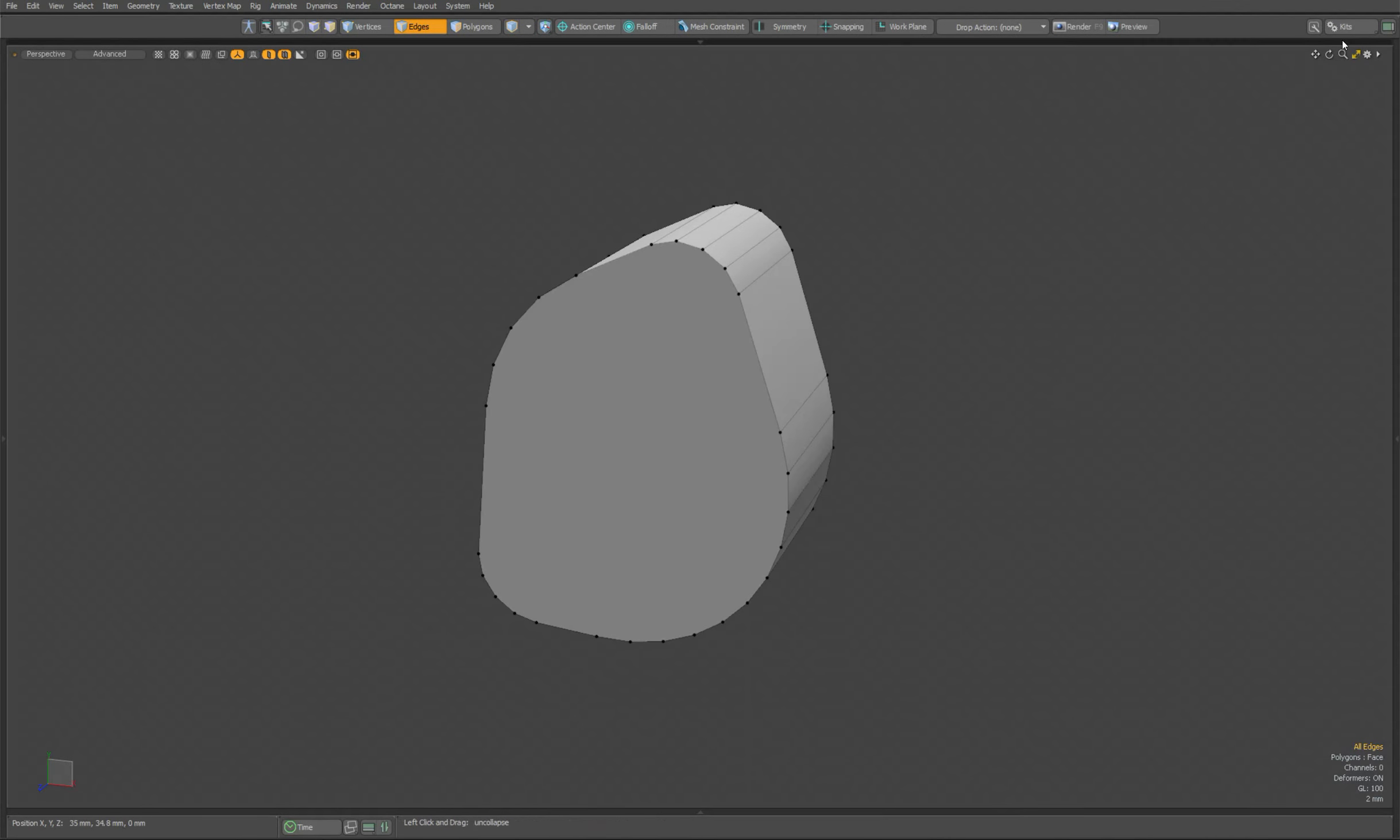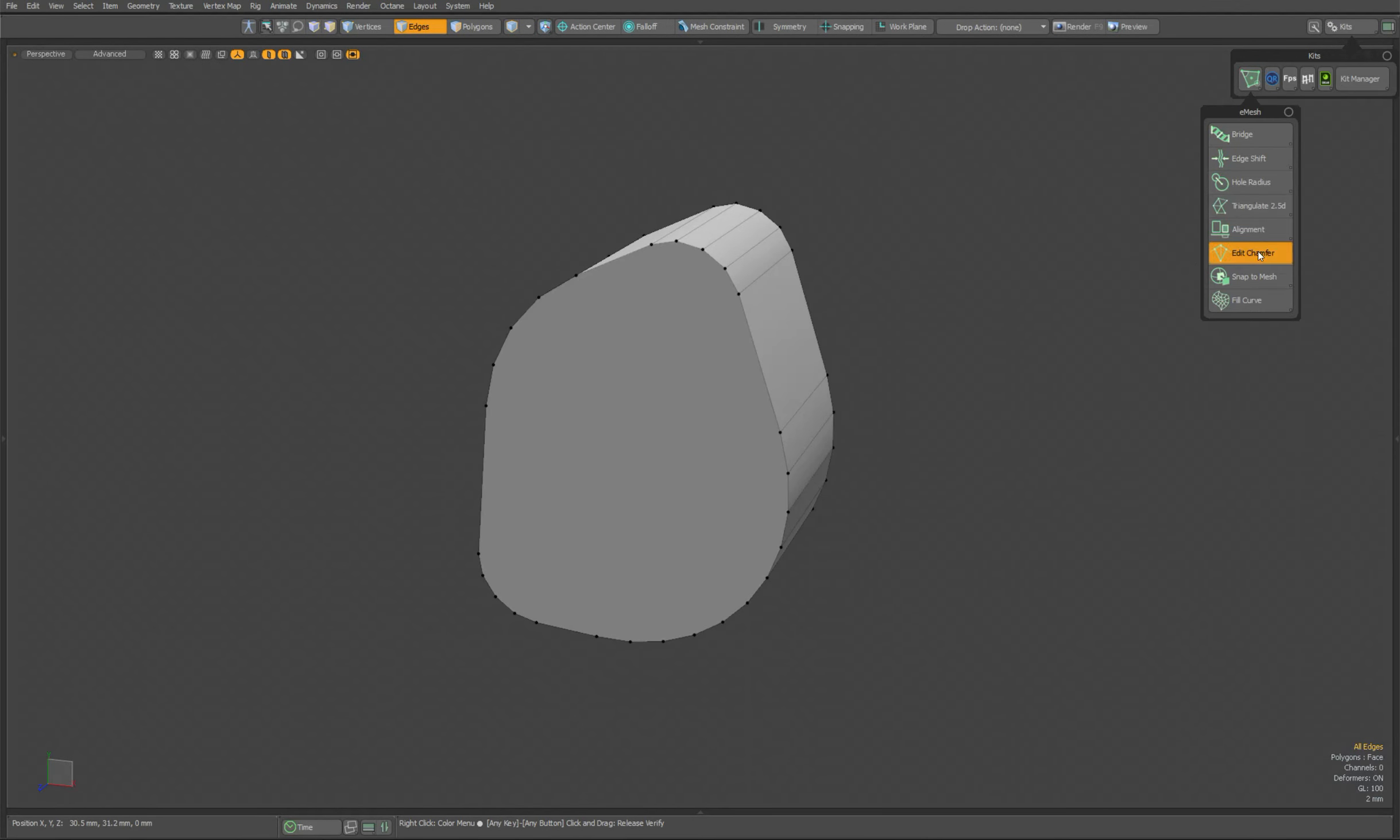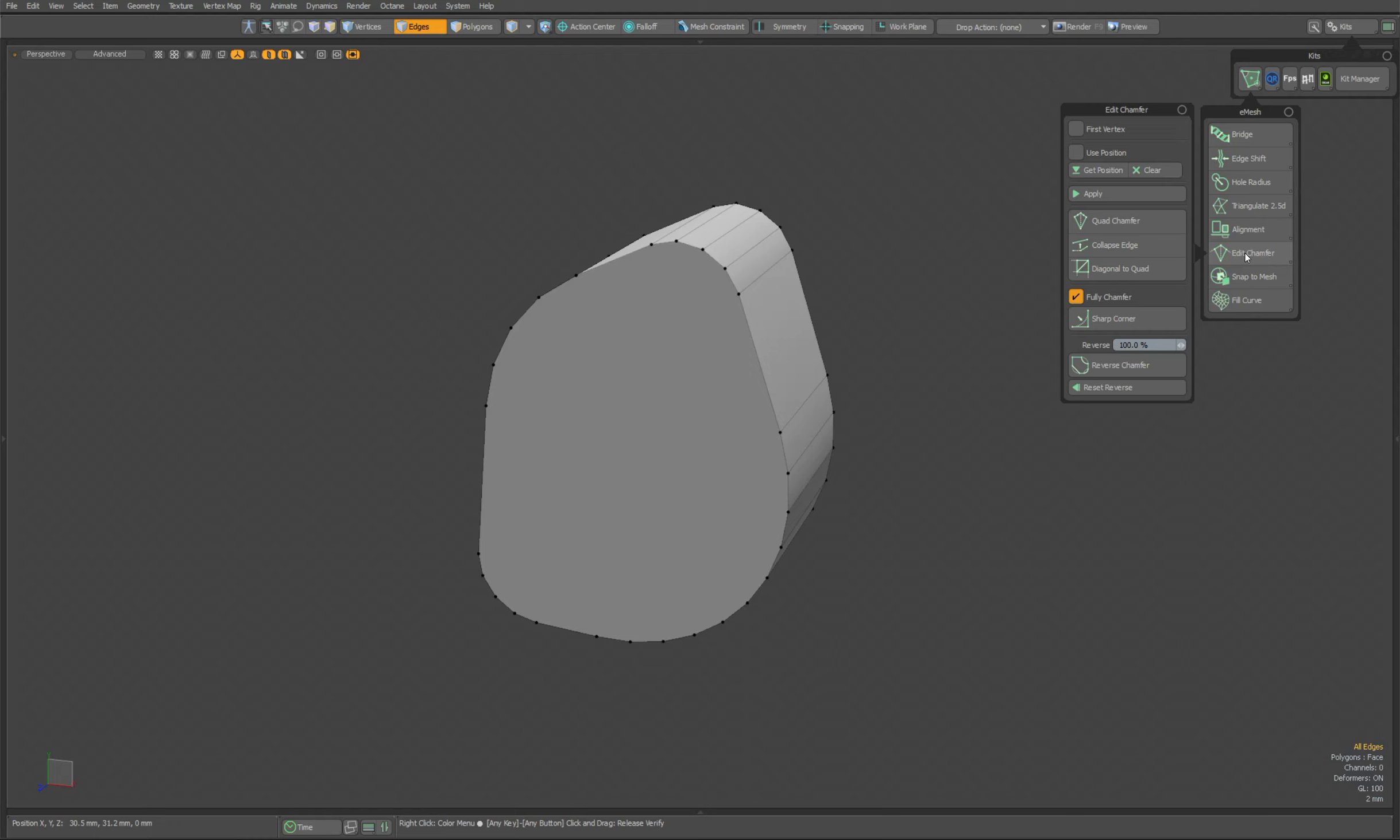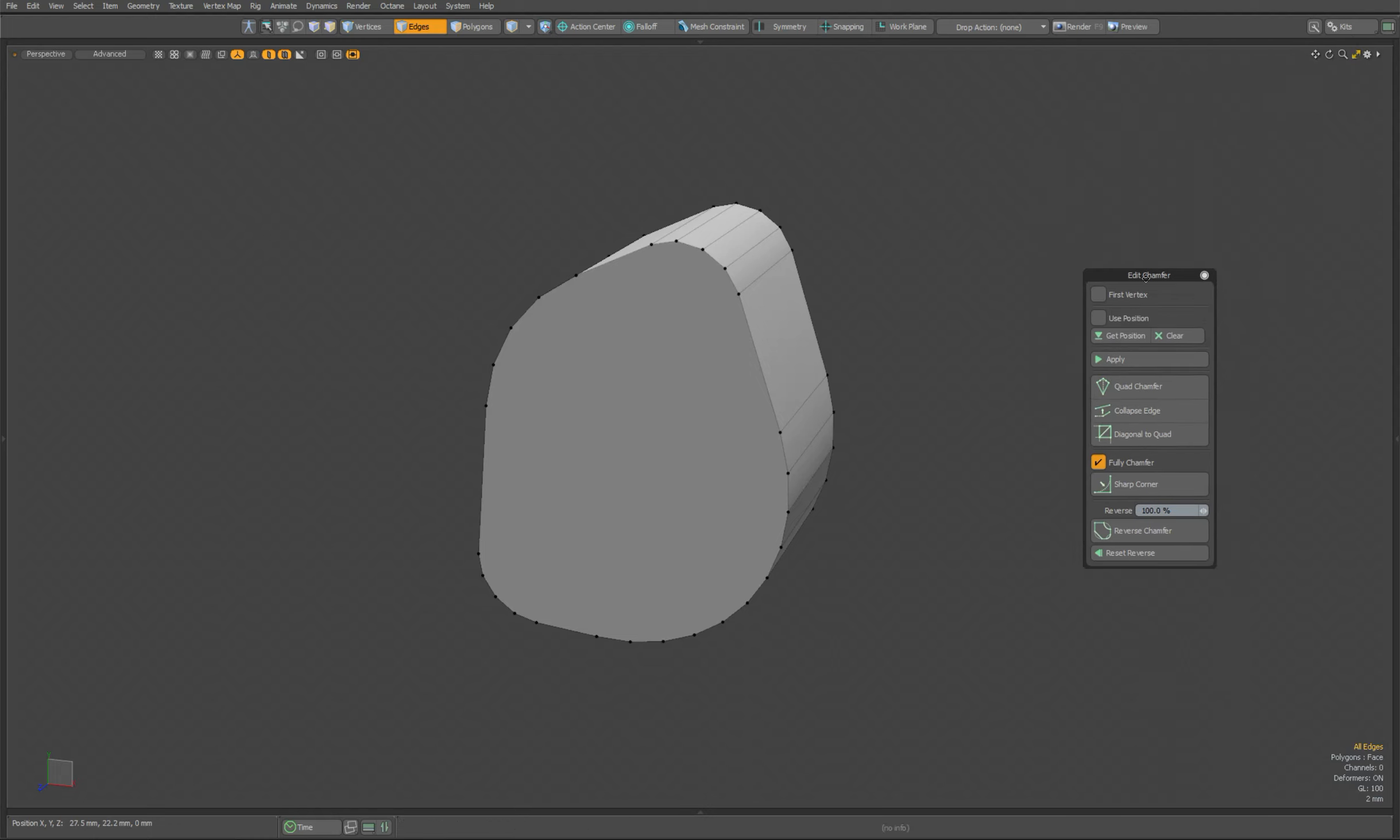Let's open the panel that was previously called Clean Chamfer, now it's called Edit Chamfer. This panel contains tools for working with chamfers. You can see new options in this panel that are separated from other tools by a separator bar, which means that these options work with each other.